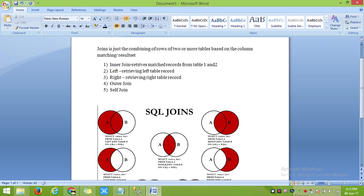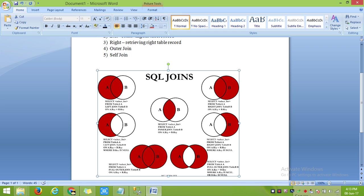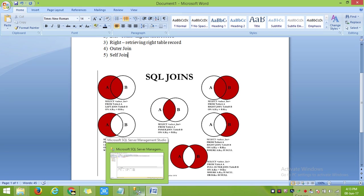Outer join combines both tables. It will retrieve all records from table 1 and table 2, or it will retrieve all records except the matched records from table 1 and table 2. We will see the statements in detail.